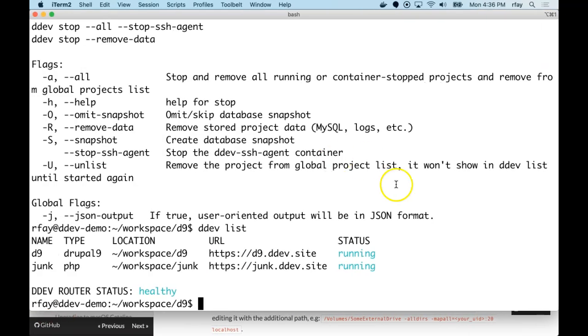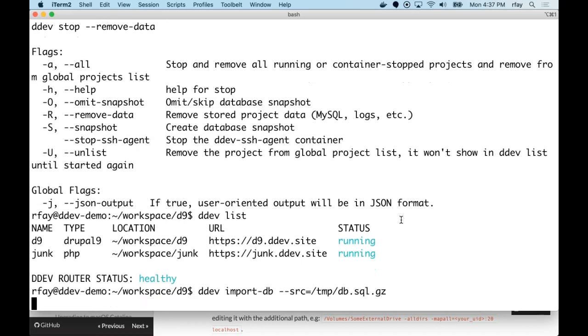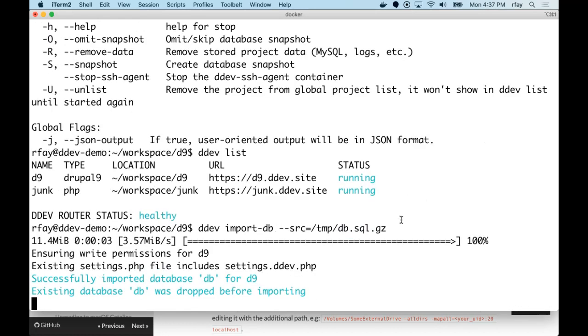So we got ddev import-db that I just showed you. And I could ddev import-db --source=/tmp/db.sql.gz. So I can import that. And I'm just basically overwriting everything that I had already done with that install. And now it's there. And everything's the same because it's the same database. So that's the whole thing. That's how you install and then use DDEV.